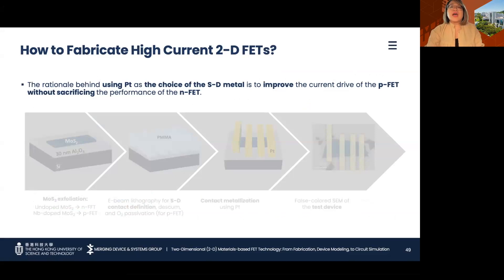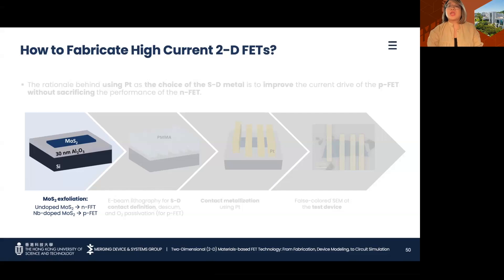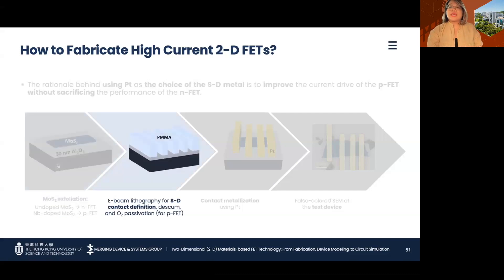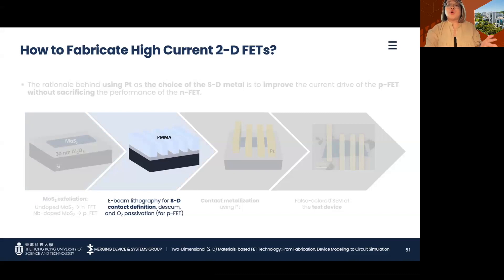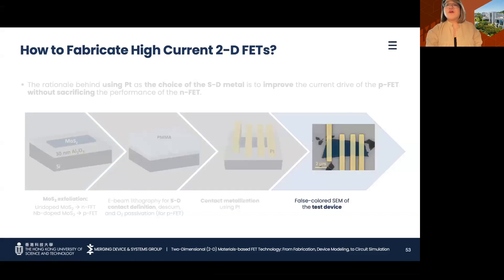To verify this, test devices are fabricated by exfoliating undoped MoS2 films for the n-FET and nb-doped MoS2 films for the p-FET. The exfoliated films with thicknesses ranging from 5 to 8 nanometers are identified optically and transferred onto separate substrates with heavily-doped silicon as the global backgate and aluminum oxide as the gate dielectric. After defining the source-drain electrodes using e-beam lithography, one p-FET test device underwent O2 plasma treatment for passivating sulfur vacancies on the open contacts to make the barrier at the metal/nb-doped MoS2 surface even smaller.